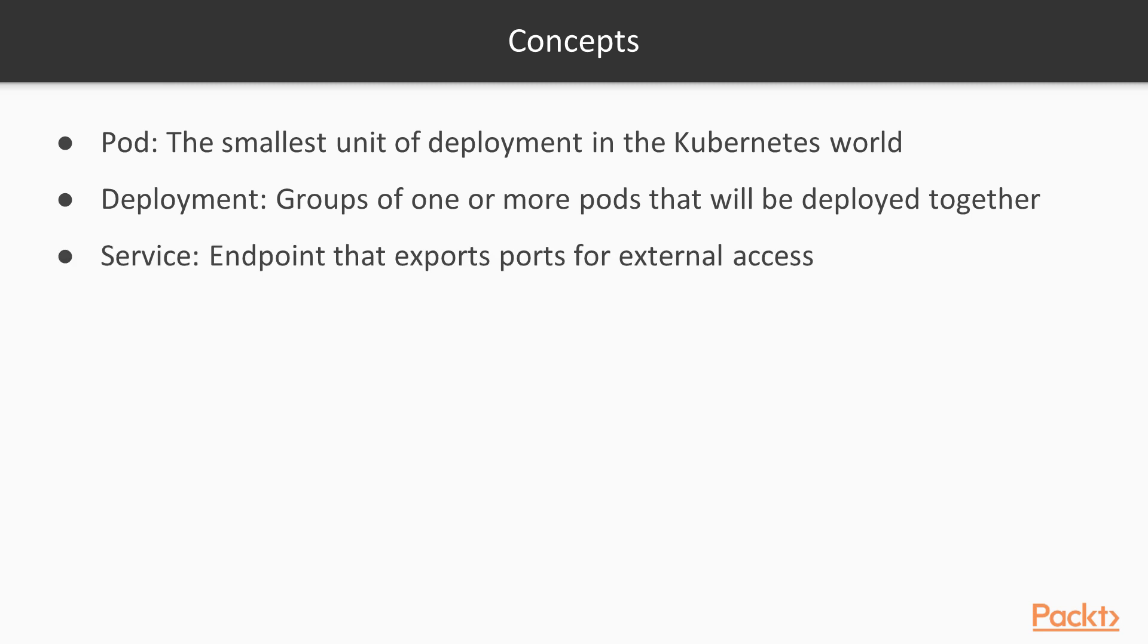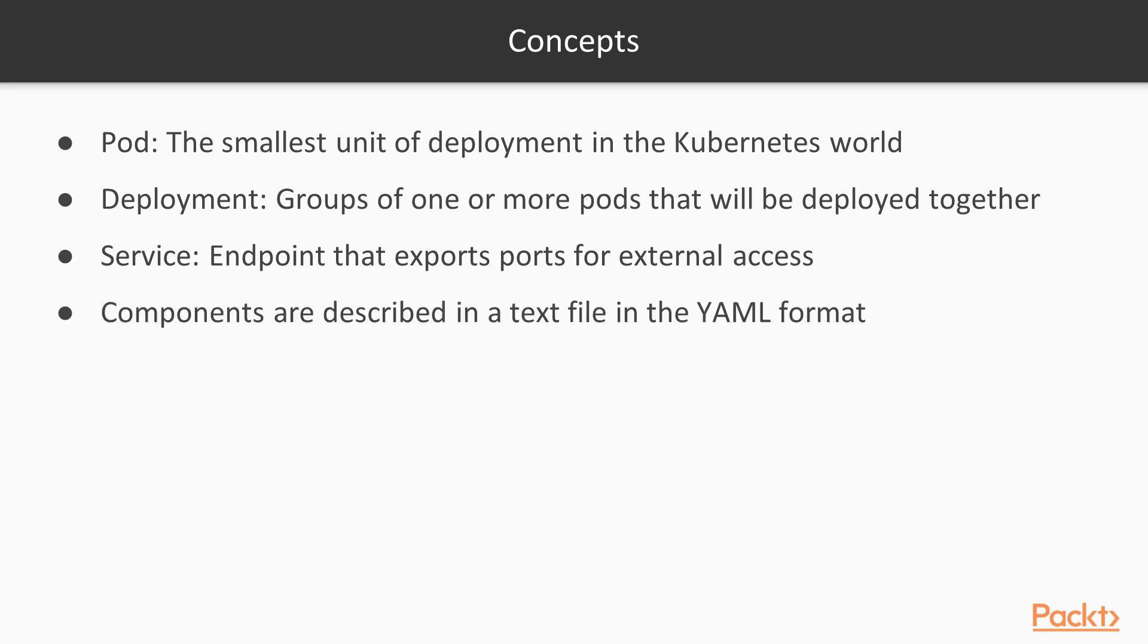Service. This is an endpoint that exports ports so that the application is accessible from the outside. And, as stated earlier, all of the components are declared using YAML files.